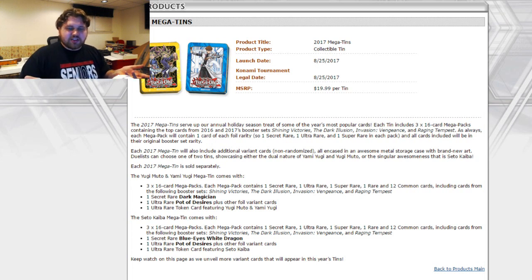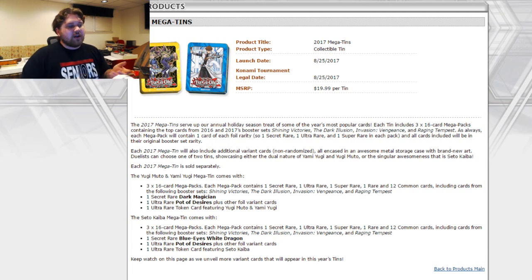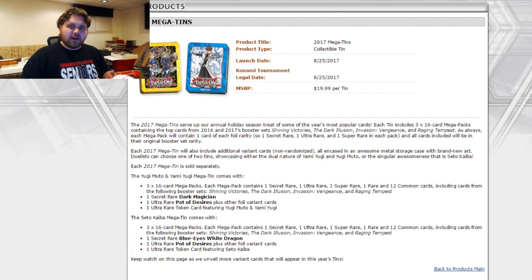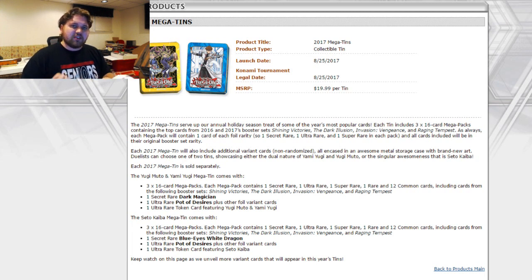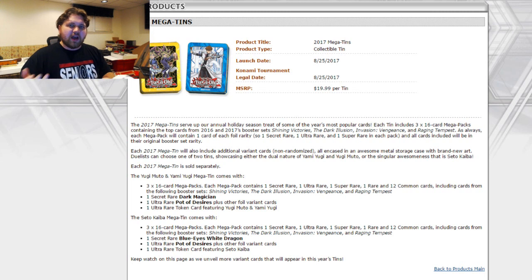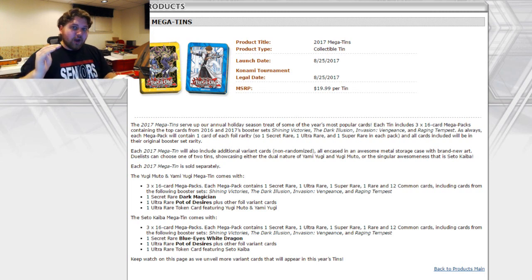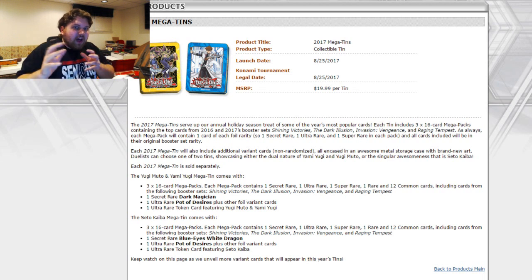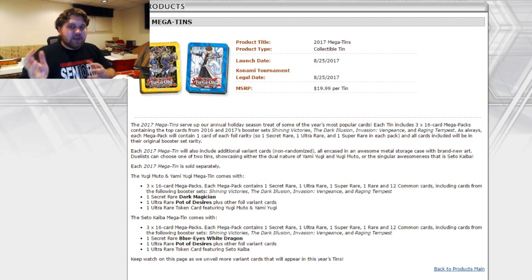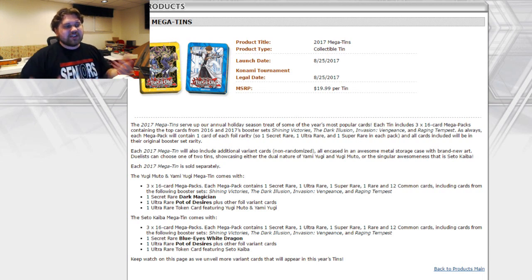But basically budget Pot of Desires, essentially, if you can wait until August. Now as far as the market for the secret Pot of Desires, I don't think this is going to heavily affect the price of the secret Pot of Desires too much. I don't think that the card is going to plummet in any way, shape or form.